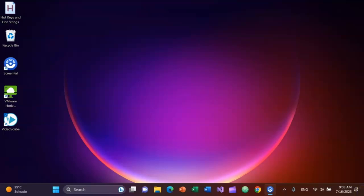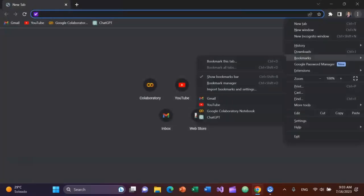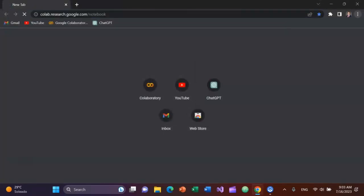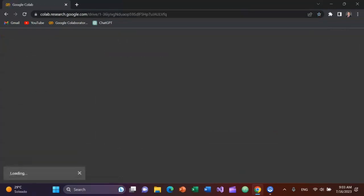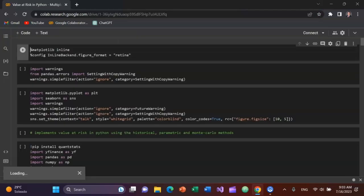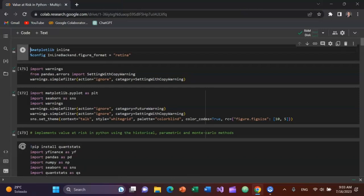Google Chrome is the ninth thing on my taskbar, to open it I press Windows key 9. Alt E is echo, B is Bravo to pull up the bookmarks. Arrow over to Google Colab. Tab over to value at risk multiple methods. I'll run all of these cells with Control Function F9.